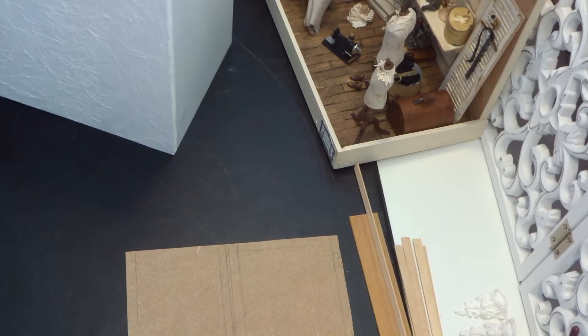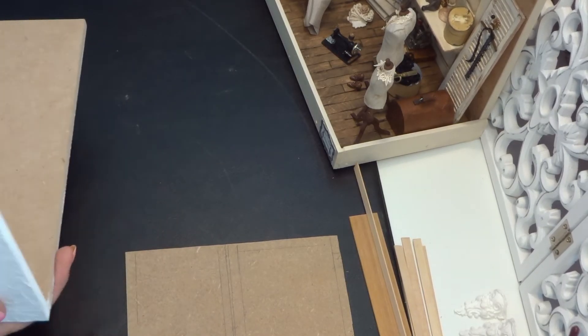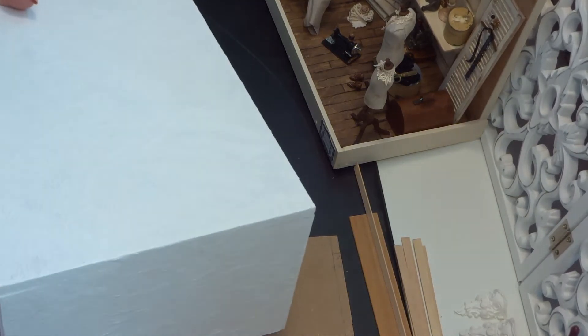Hello everyone, welcome back to part 2 of how to make a miniature room.